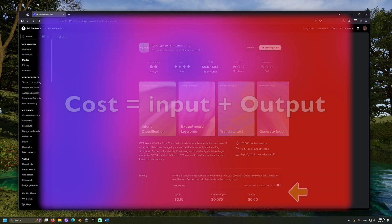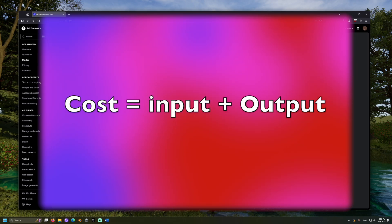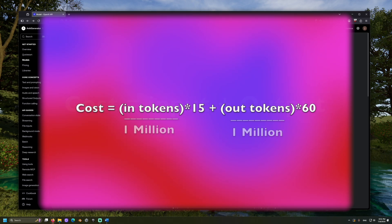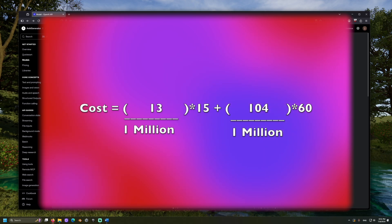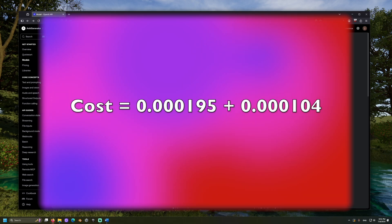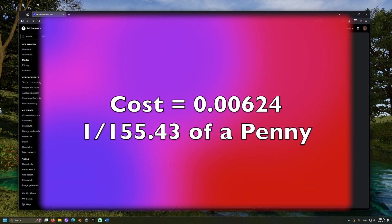So, how much would that message we just posted cost? Let's use this formula: cost equals input tokens plus output token costs. Cost equals input tokens divided by a million times 15 cents, plus output tokens divided by a million times 60 cents. So, 13 over a million times 15, and 104 over a million times 60. This comes out to some pretty small numbers, and when we add them together, it's about one one-hundred-and-fifty-fifth of a penny — meaning you could make that call 155 times for just a penny.